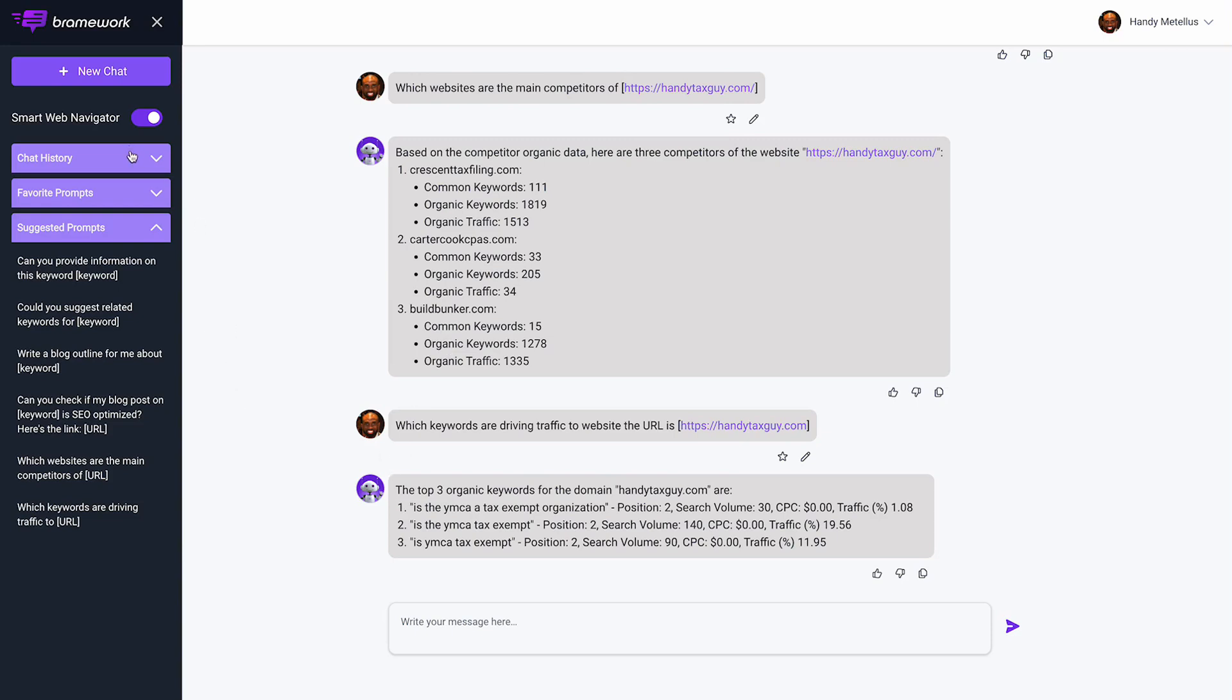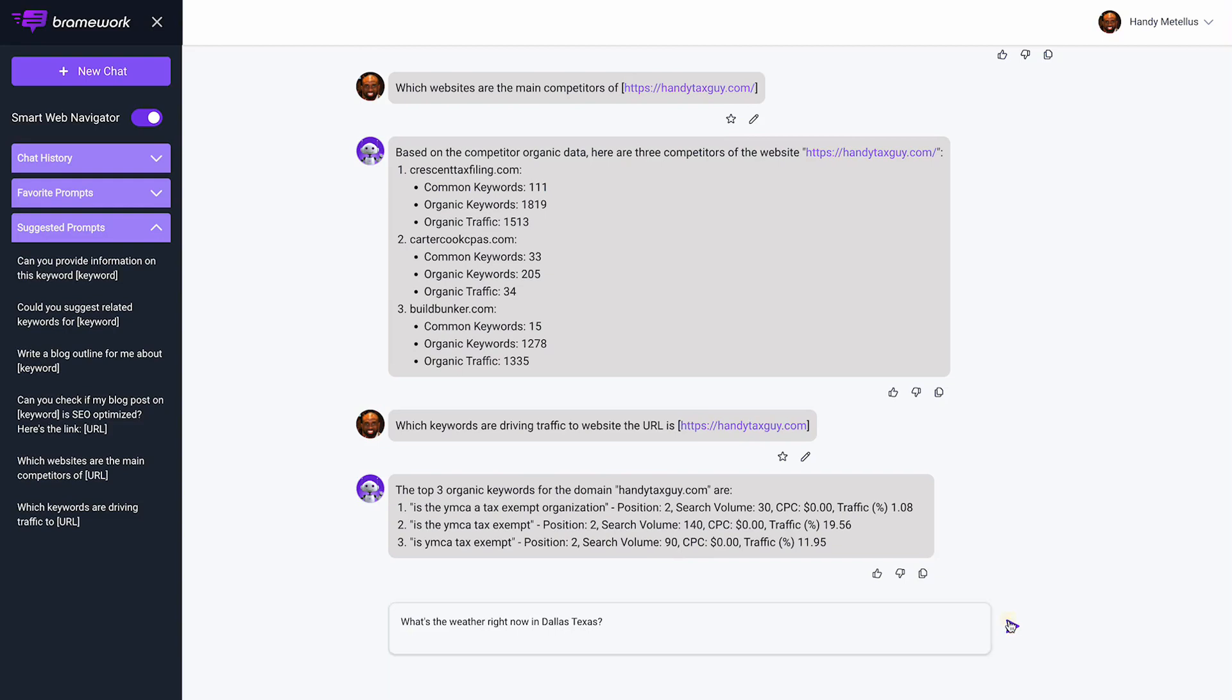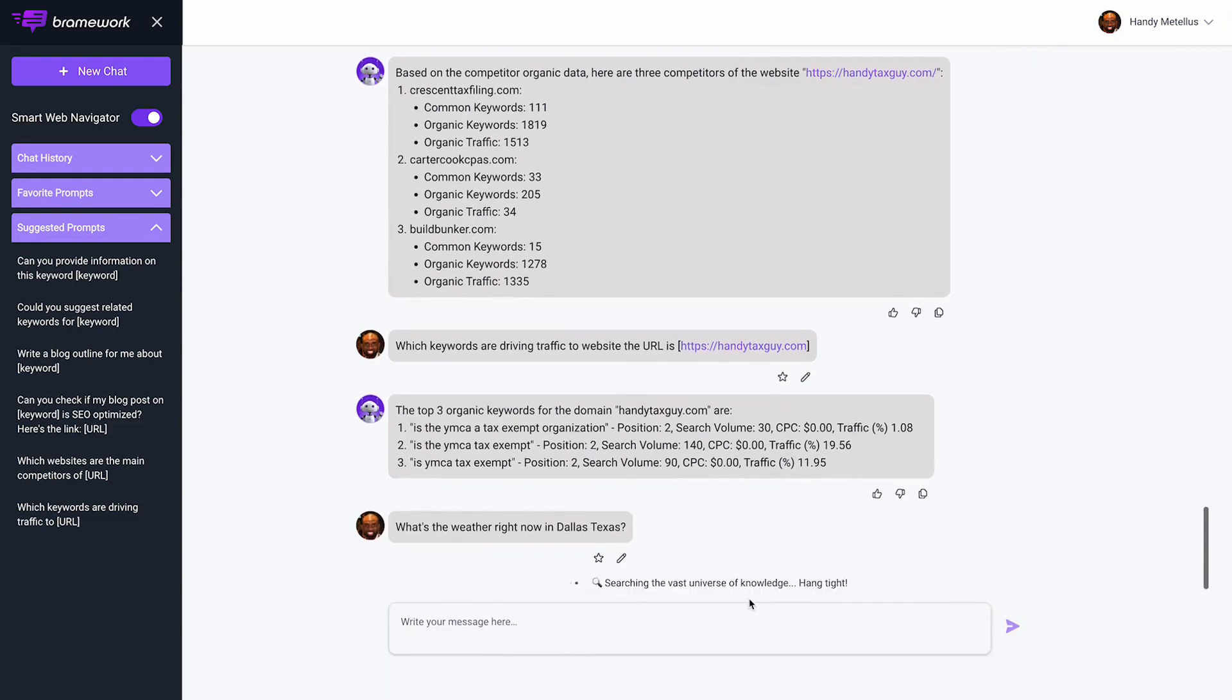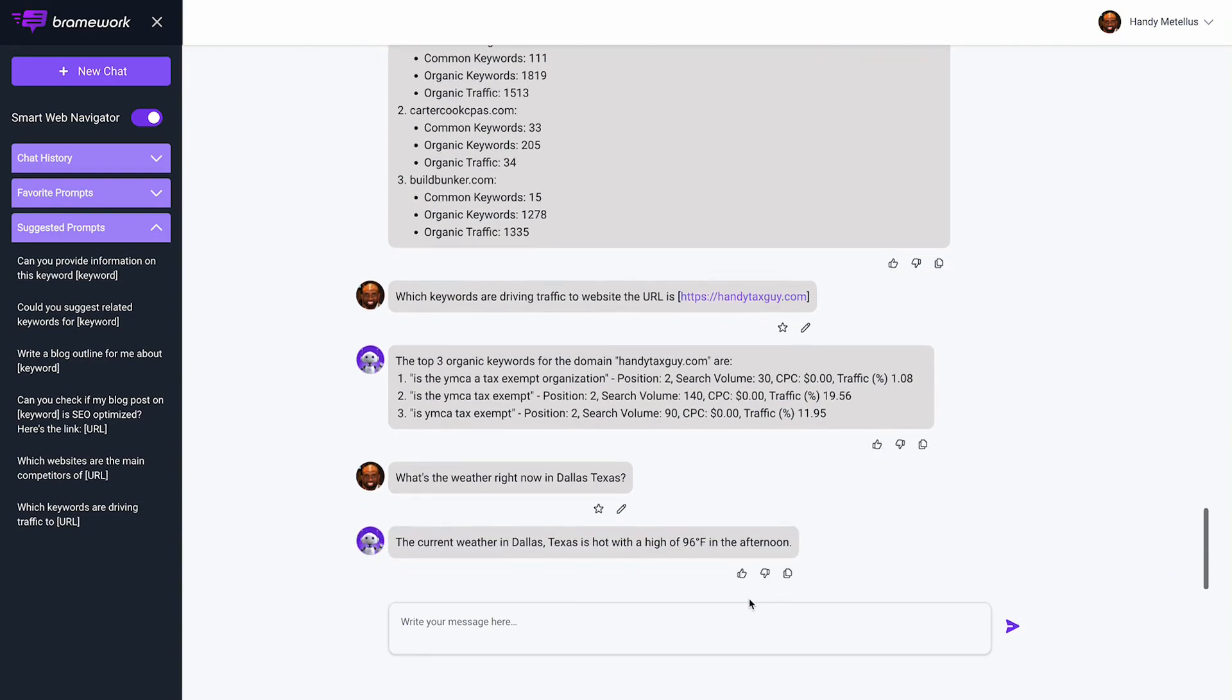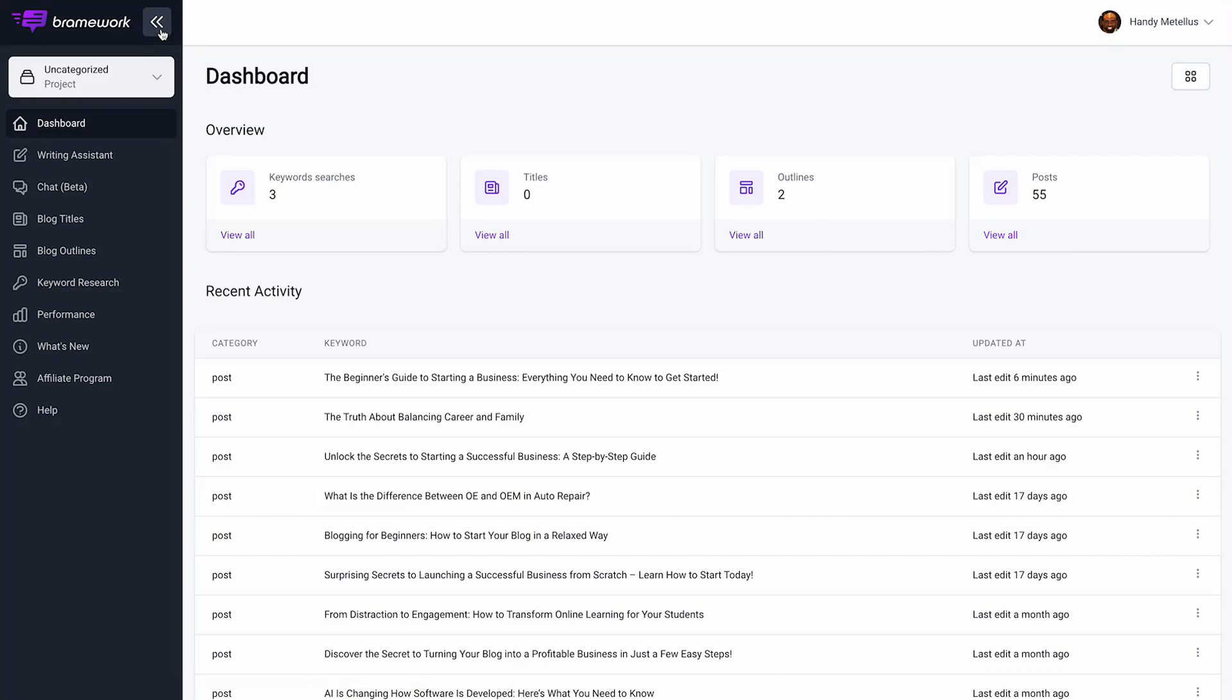This is also connected to the web, so I can say what's the weather right now in Dallas, Texas. It gives me real-time information. You can even use the Nova chatbot to fact-check your articles, and I'll show you that in an upcoming video. So let's take a look at a different scenario where it's even more useful.